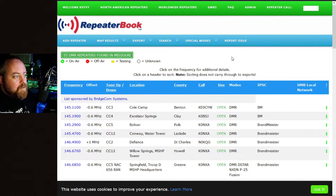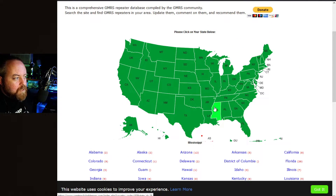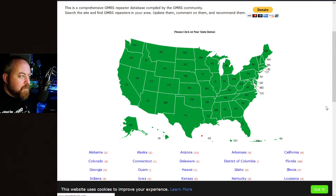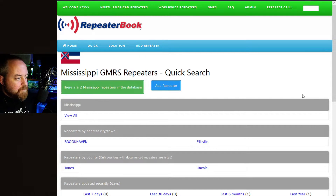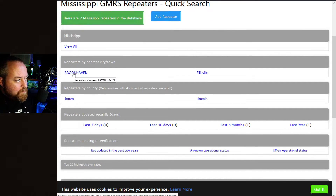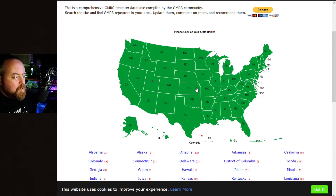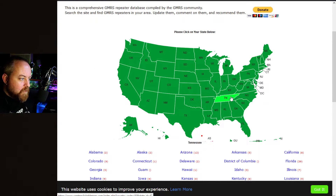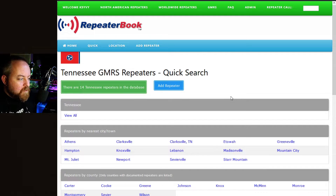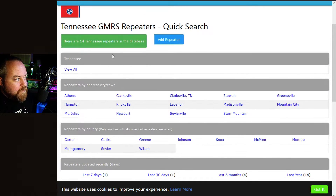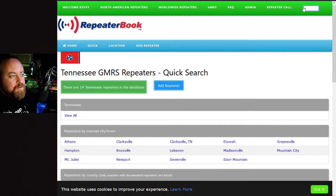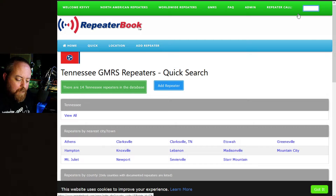Now we're in the GMRS section. Let's see if there are any in Mississippi around me — looks like there's one in Brookhaven and one in Jones County: two GMRS repeaters in Mississippi. Going back and checking Tennessee — you've got the Smoky Mountains area — look at that, 14 repeaters on GMRS in Tennessee.